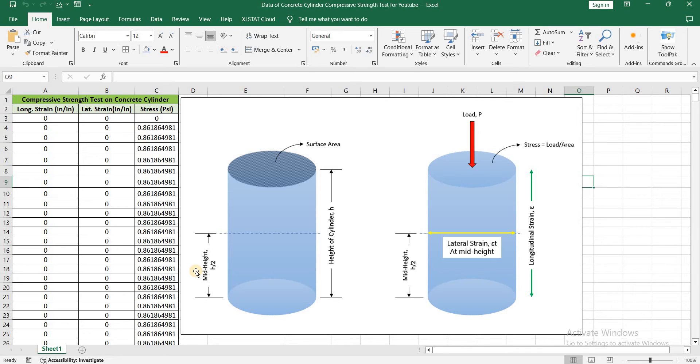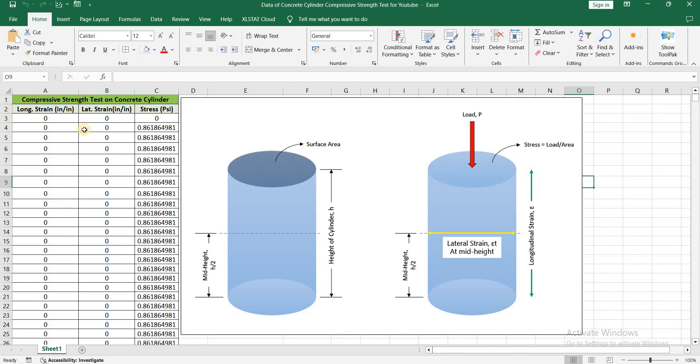Assalamu alaikum, I am engineer Hamna Shaqeel. In this video I will be plotting stress and strain curve for concrete cylinder. Let's first understand what data we have here.